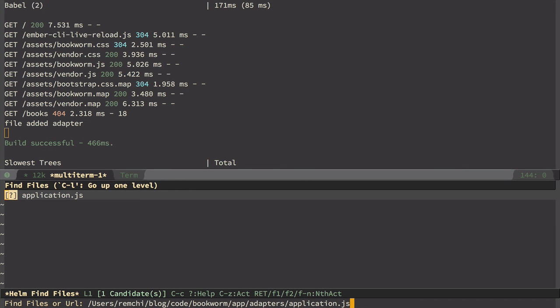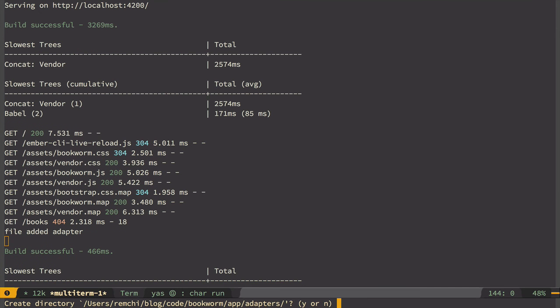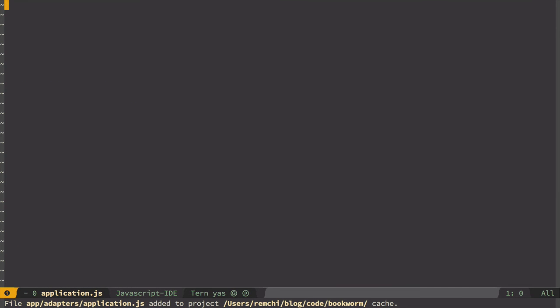And that means that we define application adapter which is the default adapter for the whole Ember data application. So let's create both folder and file.